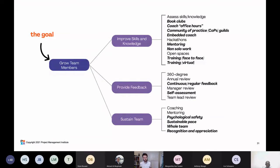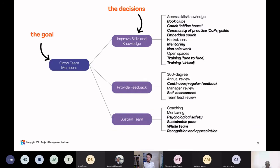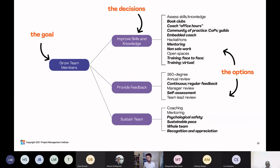The way we read goal diagrams is this: the goal at the top is 'grow team members' — we want to make sure our team members are continually growing. The middle row contains what we call decision points: do I want to improve their skills and knowledge? Do I want to provide feedback? Do I want to sustain the team? To the far right, we have the options. For providing feedback, I can have a 360-degree feedback, annual reviews, or continuous feedback. For improving skills and knowledge, we can have hackathons, open spaces, training, or book clubs.